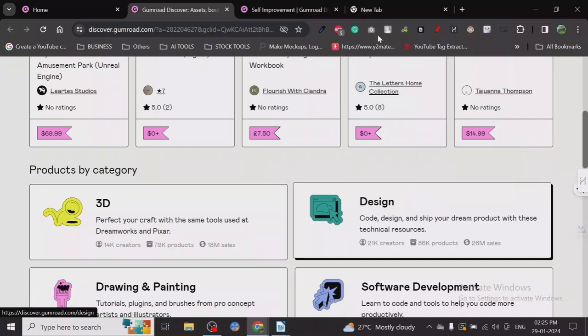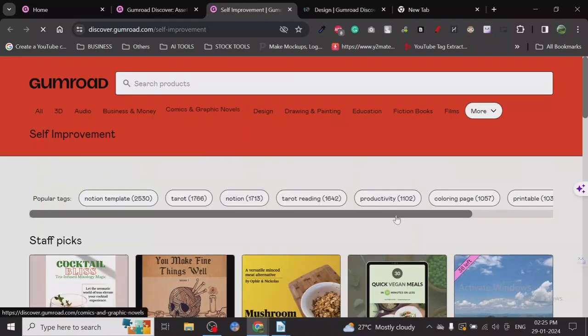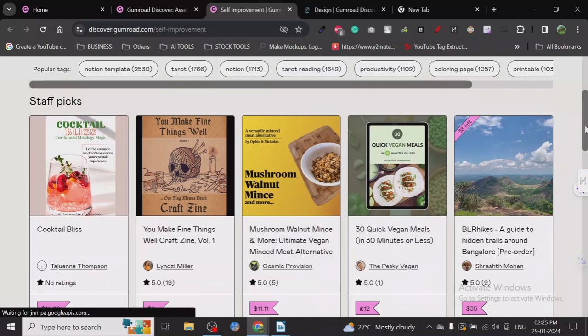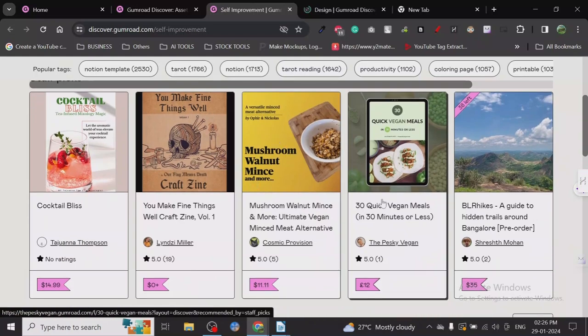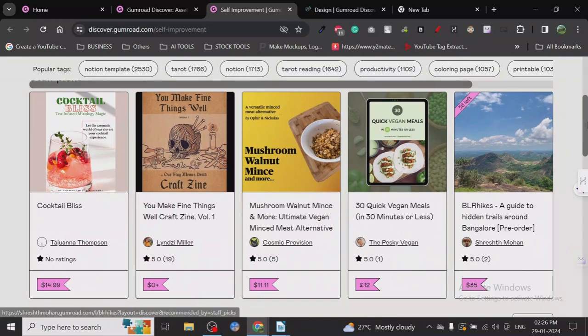We have already opened self-improvement, so maybe we can check out self-improvement. As you can see, people are writing some sort of content. This is about health and fitness, which is always a great niche.